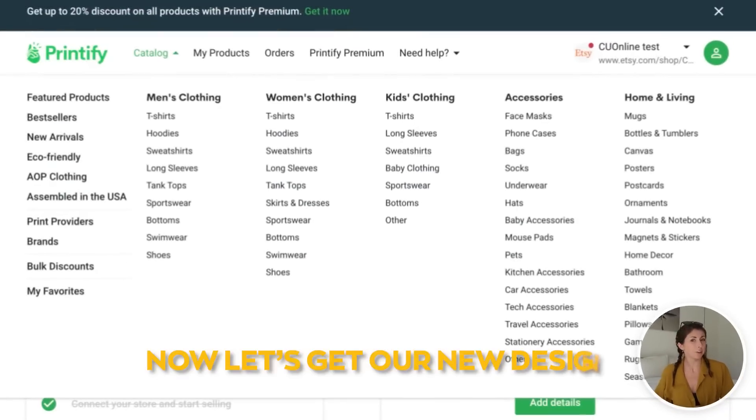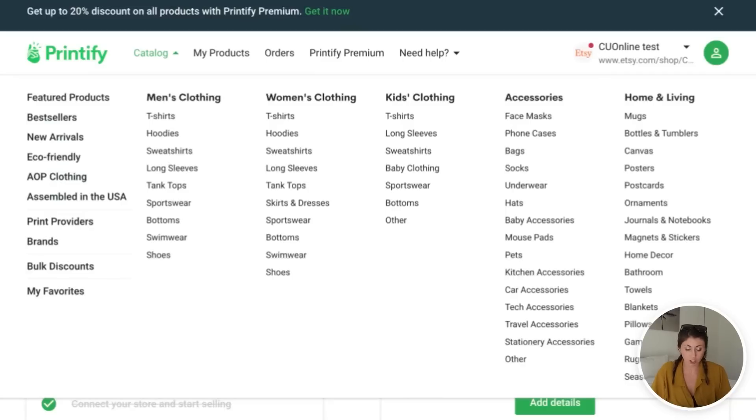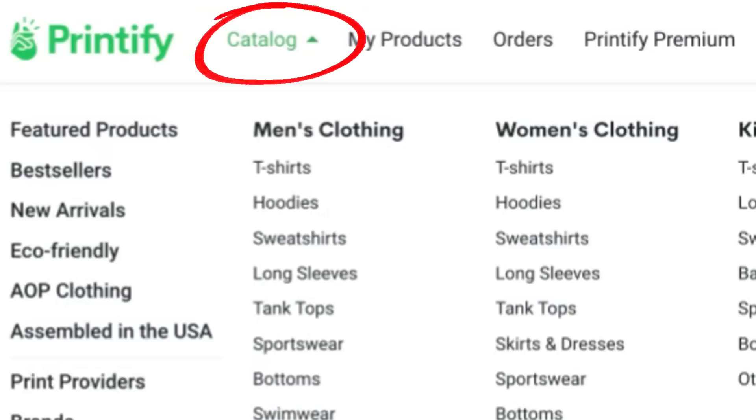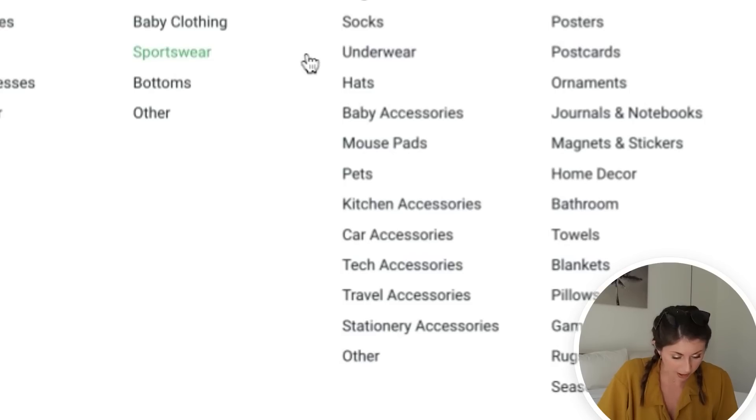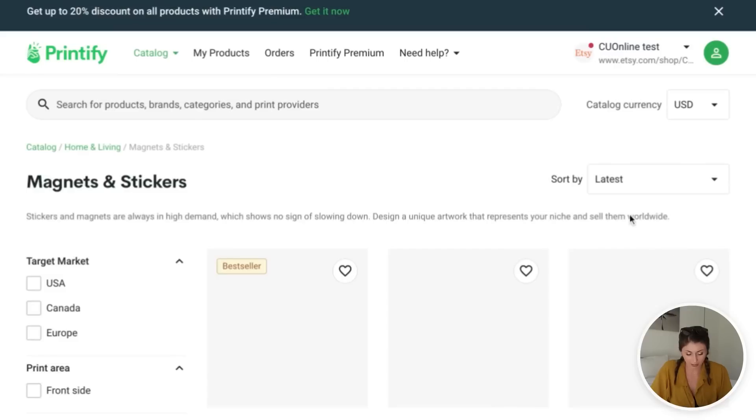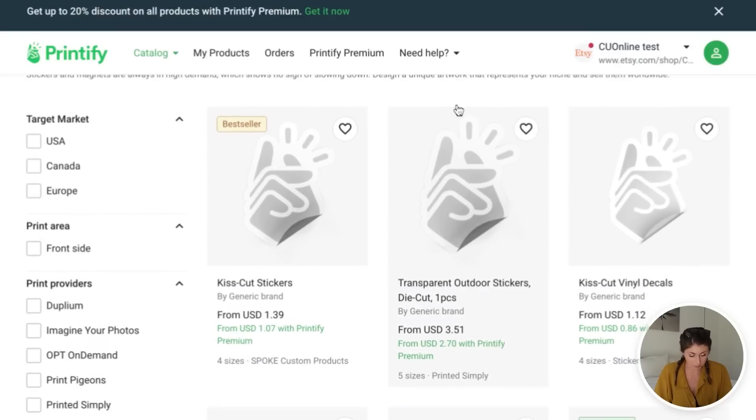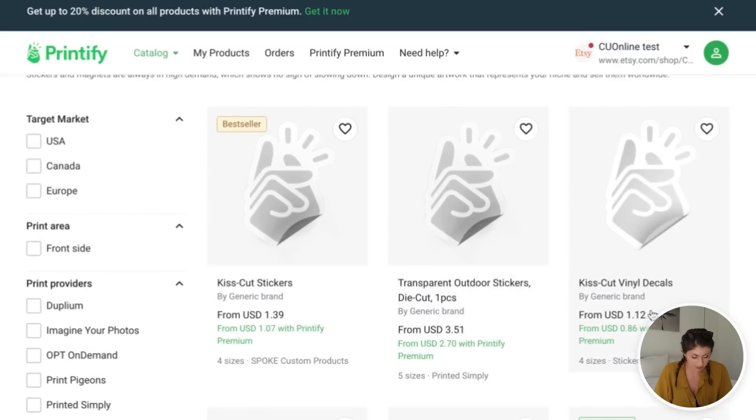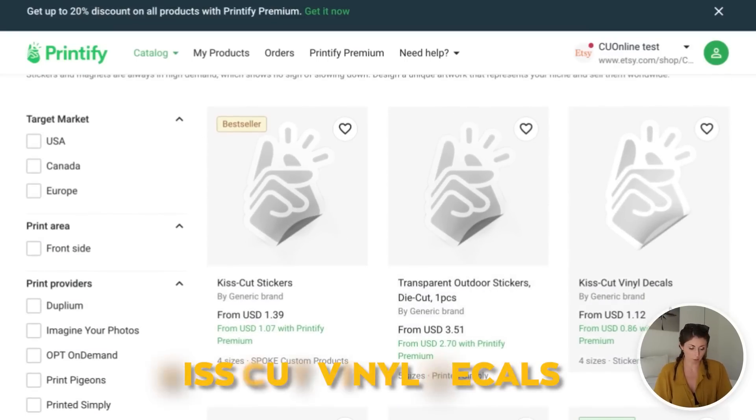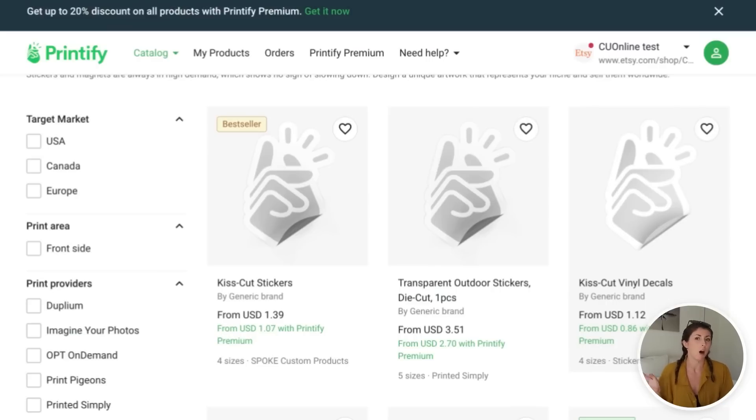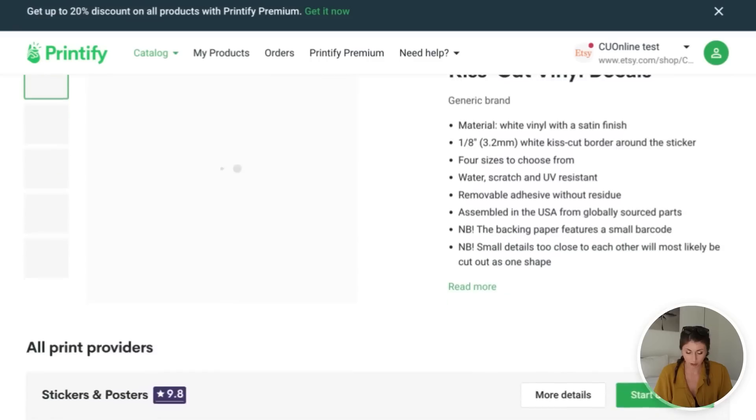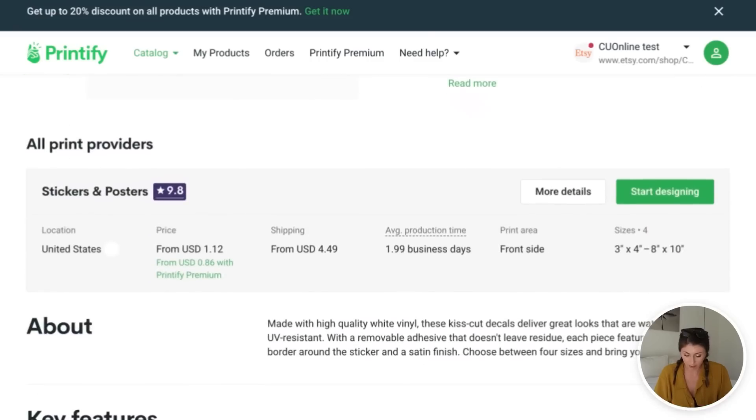All right, so now let's get our new design on an actual sticker and get people ready to buy it so it'll print automatically. So what you're going to do is on Printify, you're going to go to catalog. We're going to navigate over to magnets and stickers. And the one that I like to use, it's probably the cheapest right here, is the Kiss Cut vinyl decals. You can see they're only 86 cents if you use Printify Premium. I actually do pay for Printify Premium on my actual Printify account. So we're going to click into this one.